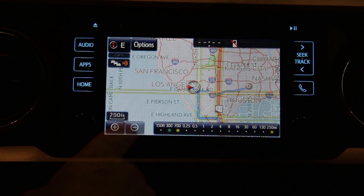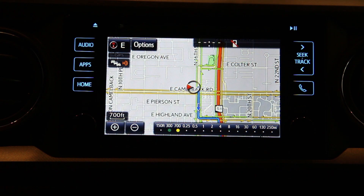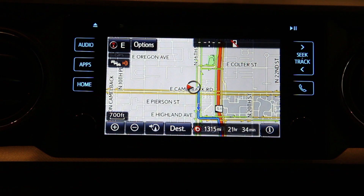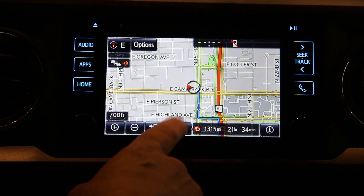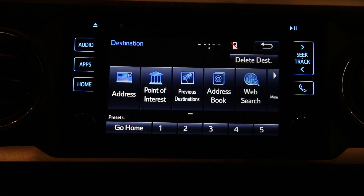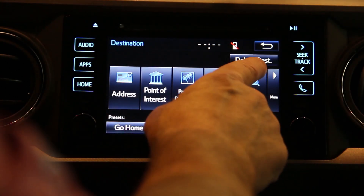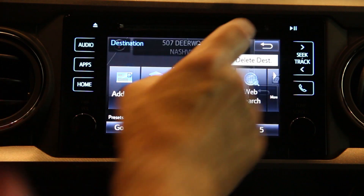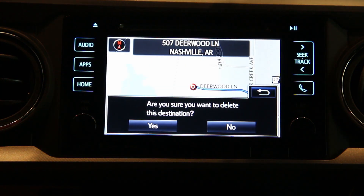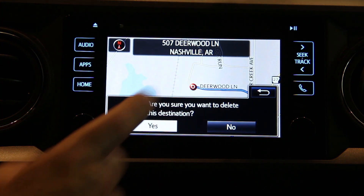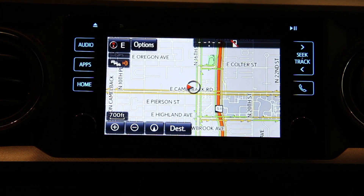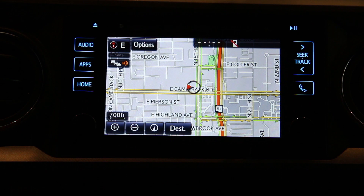If you want to turn the navigation off you just go back into destination and push delete destination. It'll ask you to confirm that, and you just shut the navigation off.